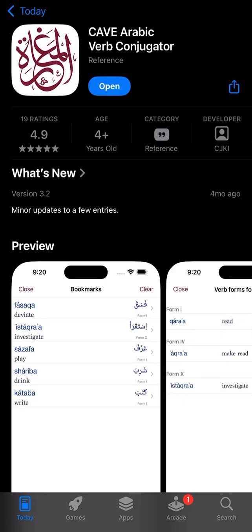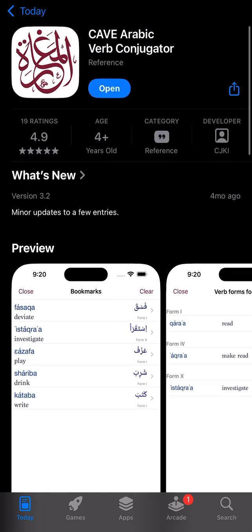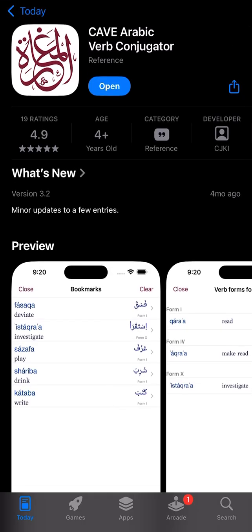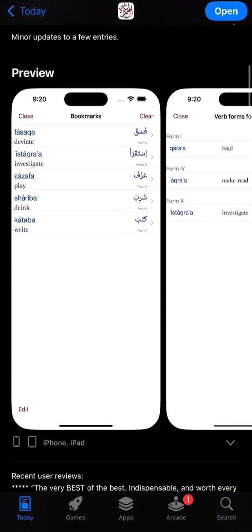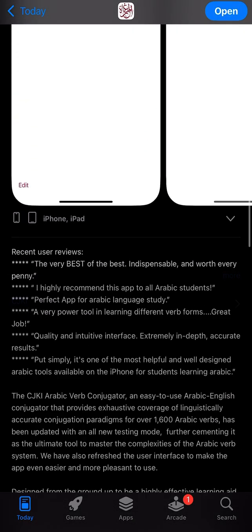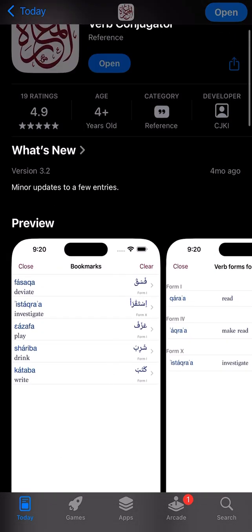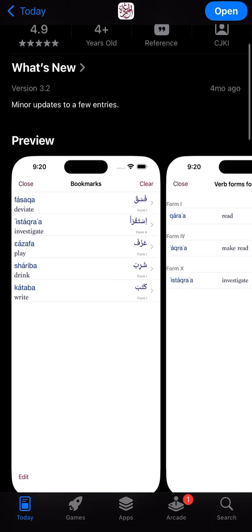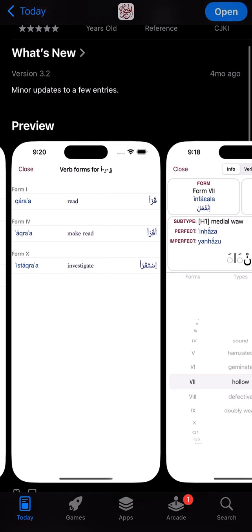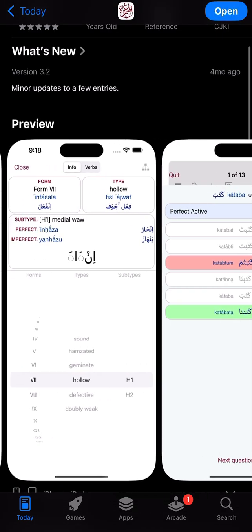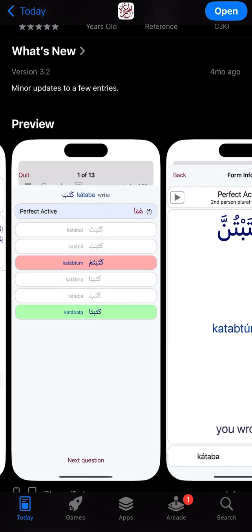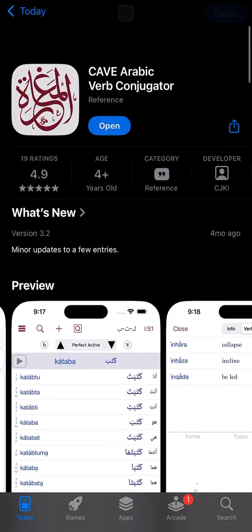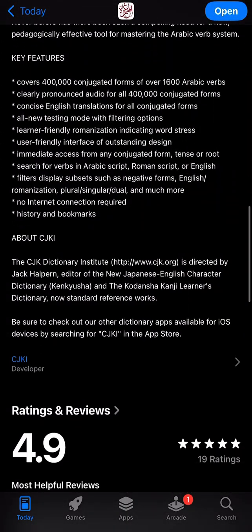Alhamdulillahi wa salatu wa salamu ala nabi Muhammad wa ala alihi wa sahbihi ajma'in. I want to show an app that I have found is a really nice app for teaching Arabic students the basics of sarf. Learning sarf can take a bit of time, and there are different abwaab for sarf. This app was recommended to me by a brother, and it's not free but it is definitely worth it.